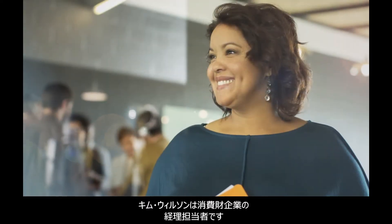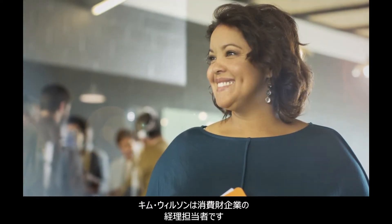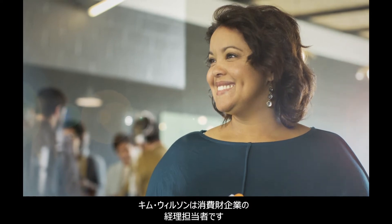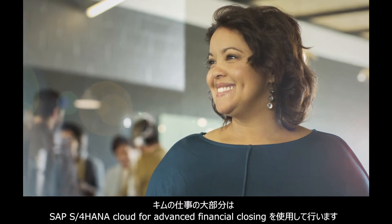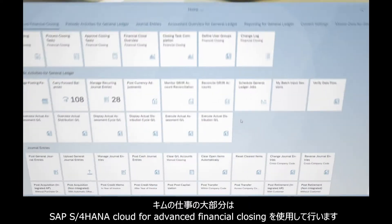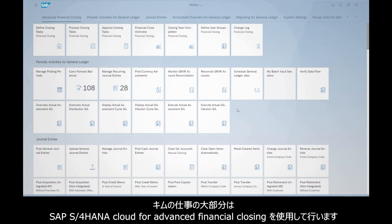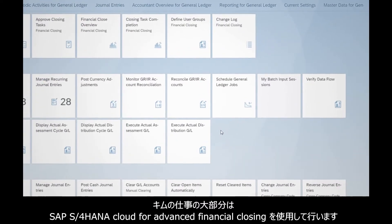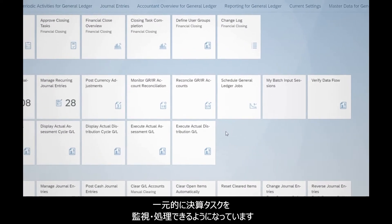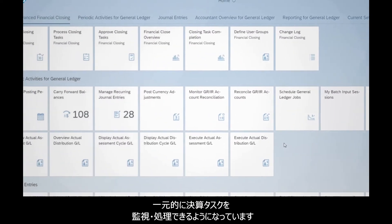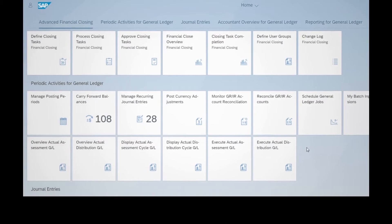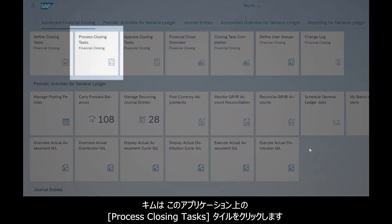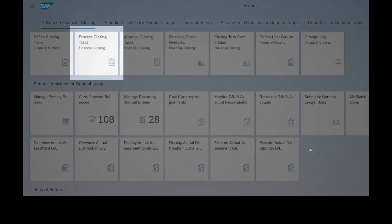Meet Kim Wilson, a staff accountant at a consumer products company. Much of Kim's work revolves around SAP S4 HANA Cloud for Advanced Financial Closing, a single space for monitoring and processing closing tasks. In this application, Kim clicks on the Process Closing Tasks tile.